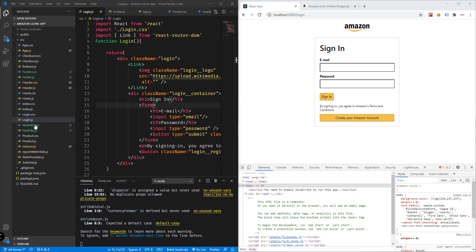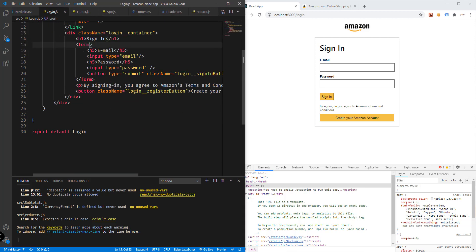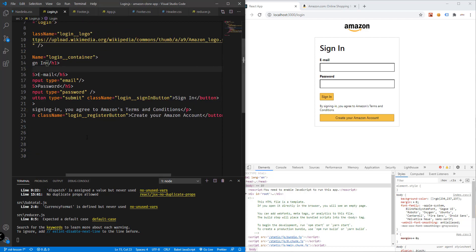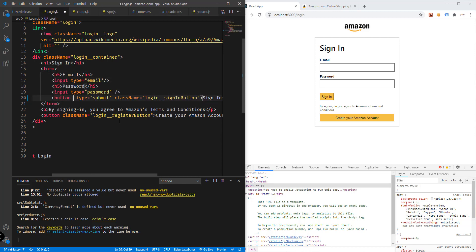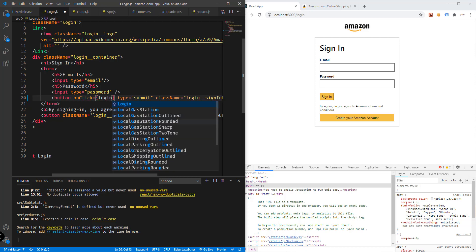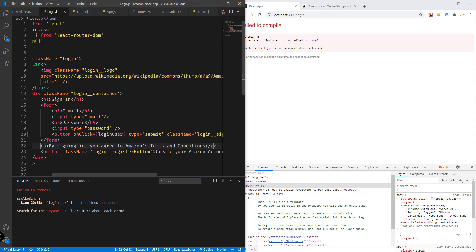Inside Login.js, we'll add the login function. Every time we click the sign-in button, we're going to call signInWithEmailAndPassword from the Firebase database. On the login button we'll add an onClick handler and name the function 'loginUser'.